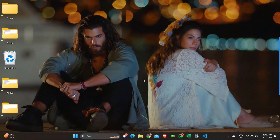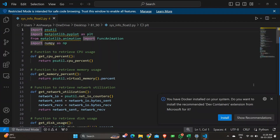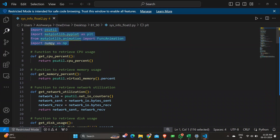So let's get started with the code. Let me open the program and give you an overview, and later we can see what the output is. There are a few libraries imported for this program. Speaking about psutil — psutil is used for system monitoring. We also have matplotlib for plotting, FuncAnimation for animation, and numpy for numerical operations. Now let's move on to the functions part of the program.